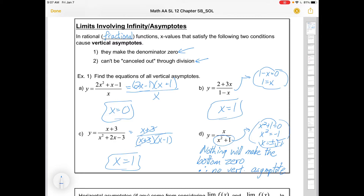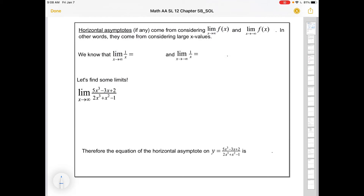That deals with vertical asymptotes. Let's move on to horizontal asymptotes. Last year with rational functions we had a bunch of rules for horizontal asymptotes, but now we've got calculus definitions for them. We can find horizontal asymptotes by considering the limit as x goes to infinity — as far as it can to the right — and as x goes to negative infinity, as far as it can to the left. That's what a horizontal asymptote means: what number do you tend toward as you go far right or far left?